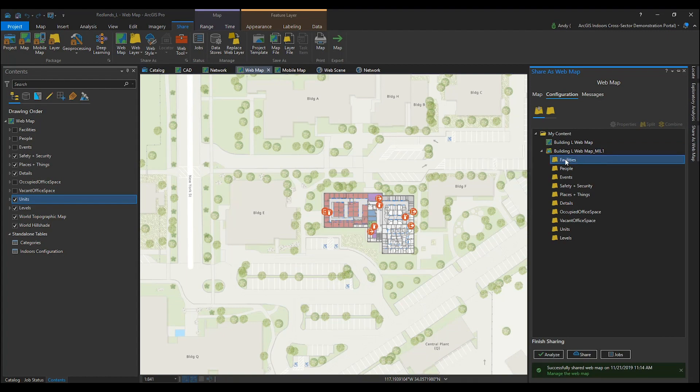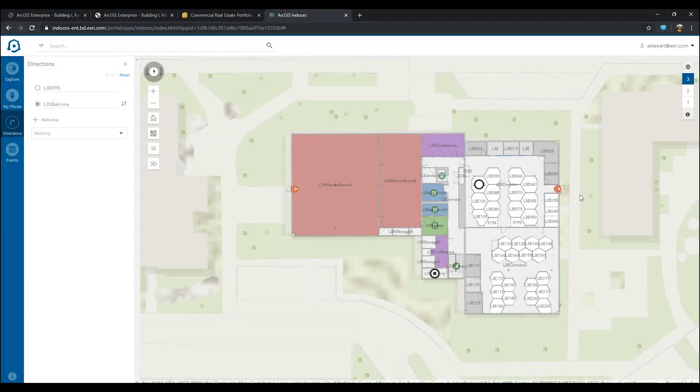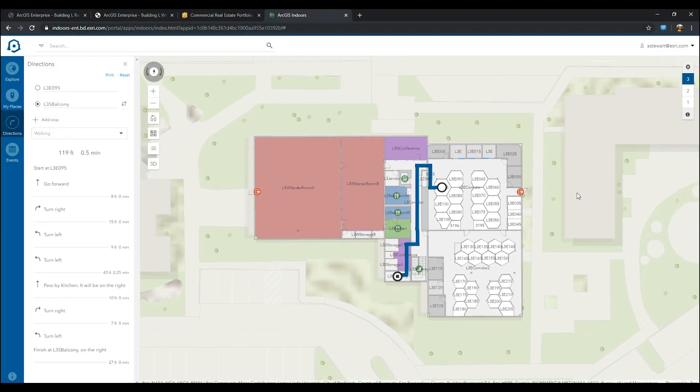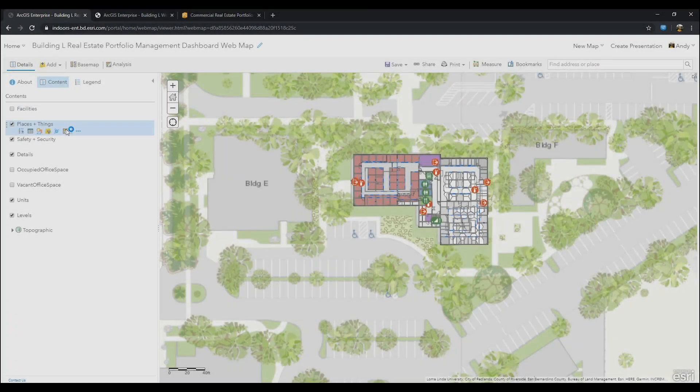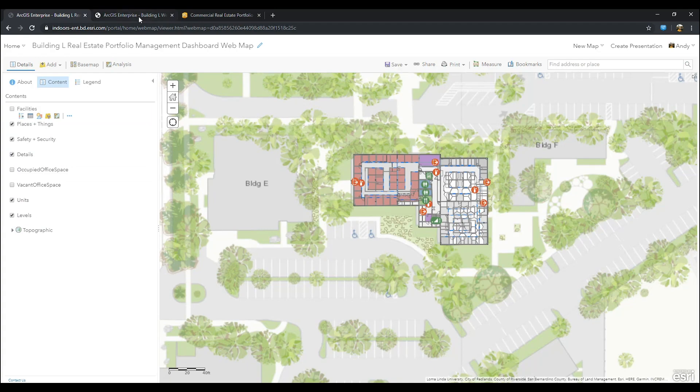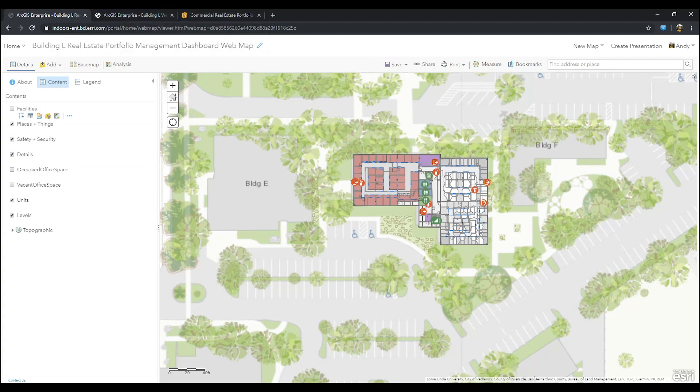This web image layer is perfectly fine to use in the ArcGIS Indoors map and using it to enable the functionality of ArcGIS Indoors. But to enable our operations dashboard, we need to have the web map published as individual feature services.